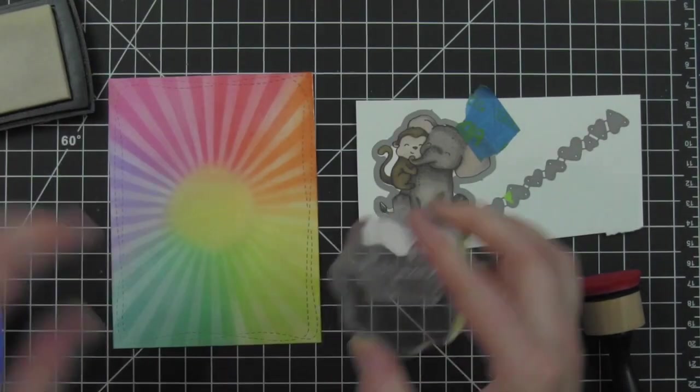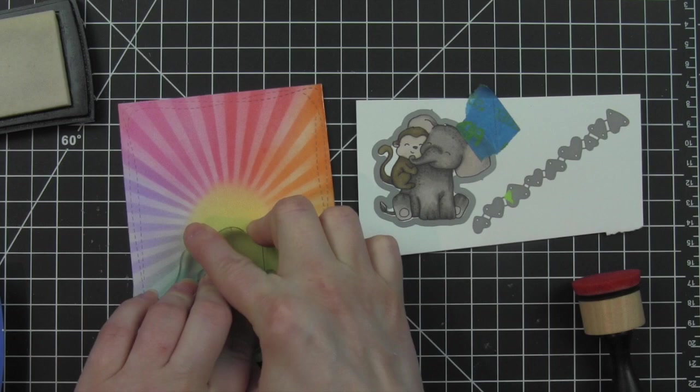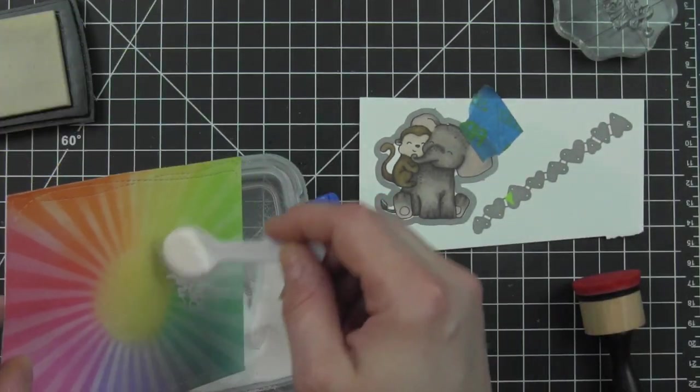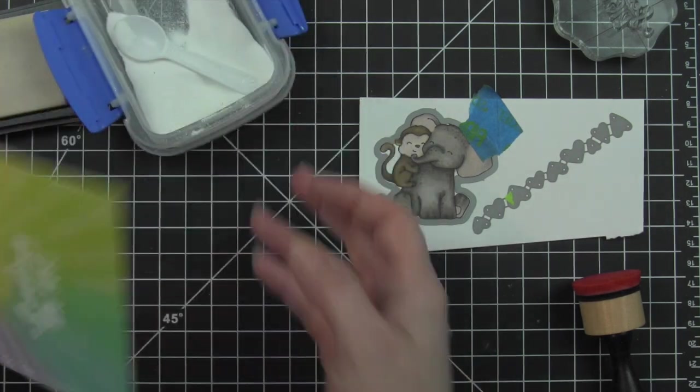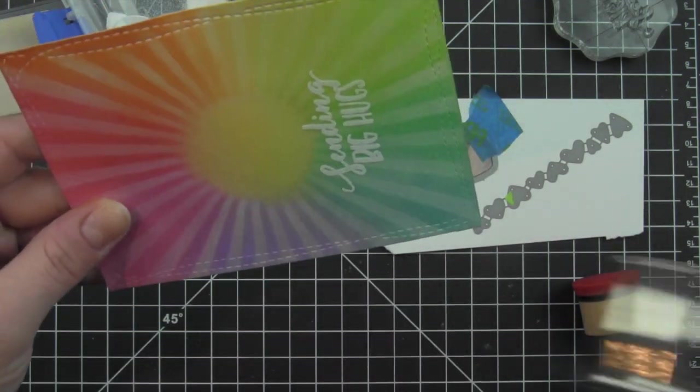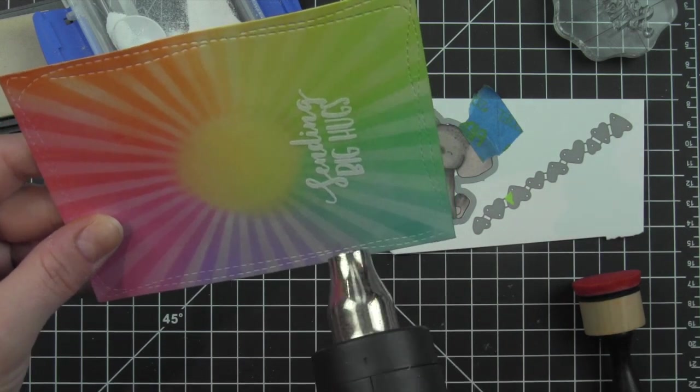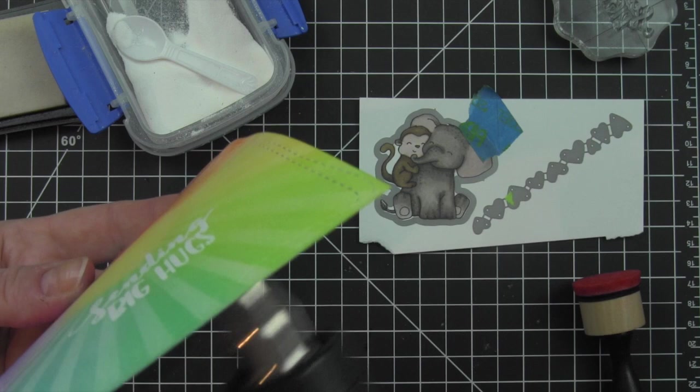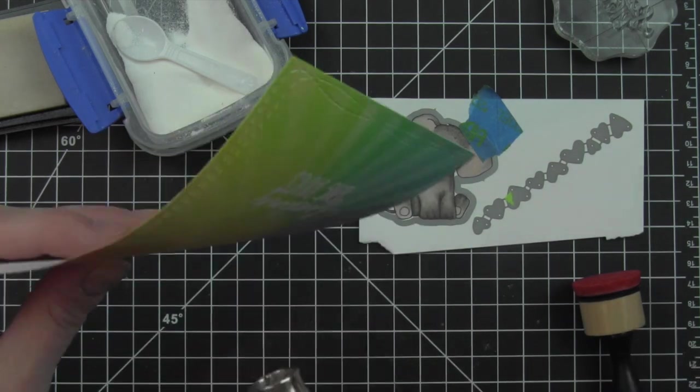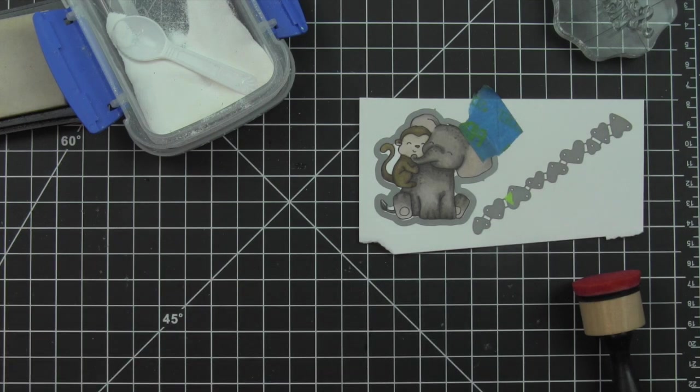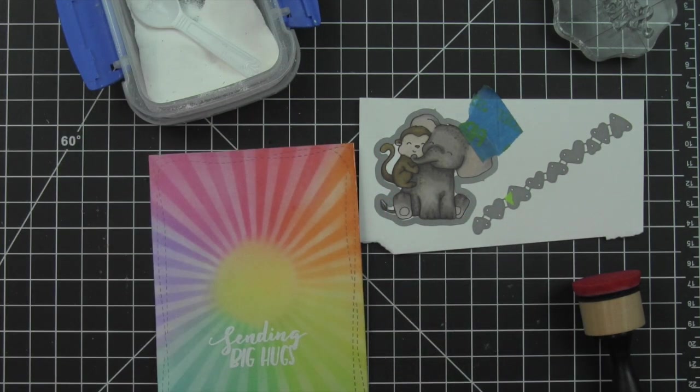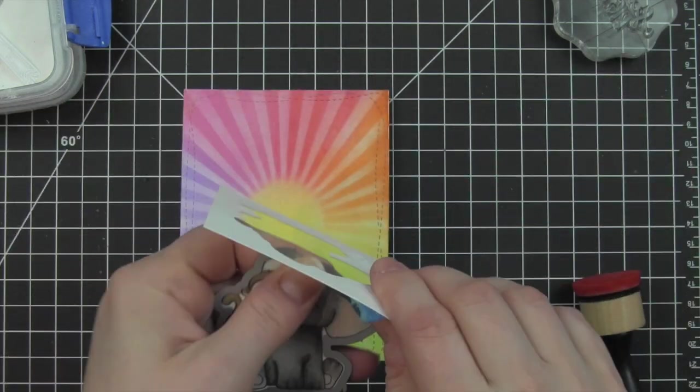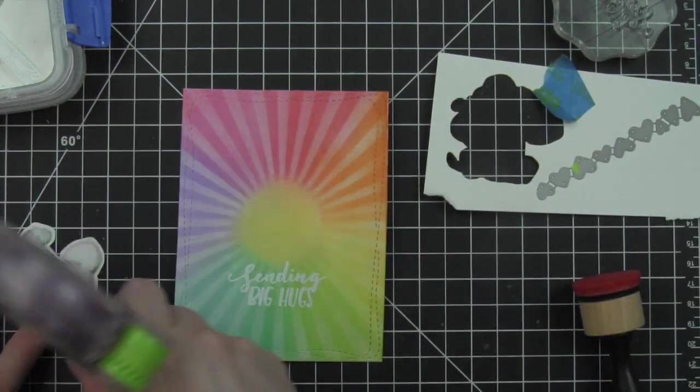I'm going to use an anti-cling powder tool there on the bottom portion of my background panel and stamp a greeting from the big hugs stamp set with Versamark ink, sprinkle on a little white embossing powder, and then heat set this with my heat tool. I chose to stamp and emboss on top of the distress ink background. If you wanted to, you could go ahead and die cut your panel first, stamp and emboss your greeting, and then add all of your inking on top for embossed resist. Either way, you're going to end up with very similar results.